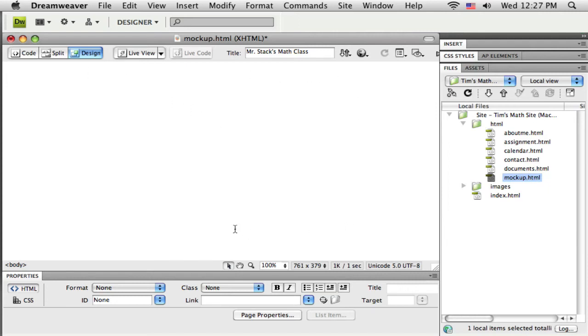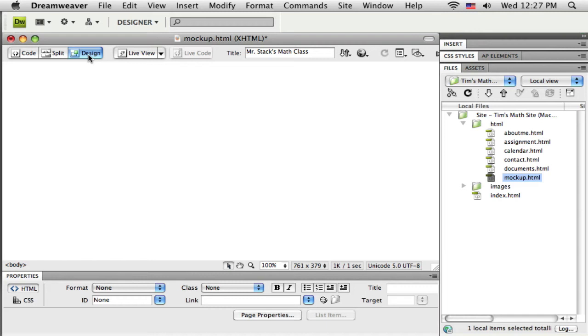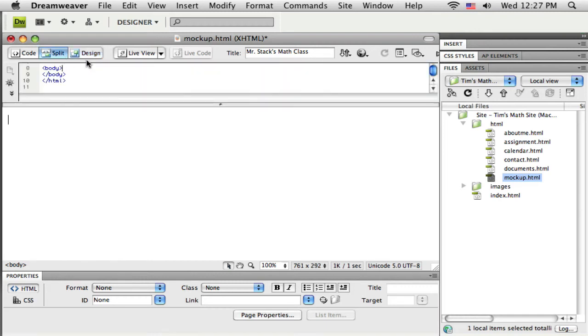So when I go back to Dreamweaver I've got my page here, my blank page, and I want to start creating that structure or that framework. And when we first start adding these tables in, I'm not too worried about how they look exactly because right now it's just like the two by fours. I'm just putting up the framework for my layout and I'll make it look pretty later.